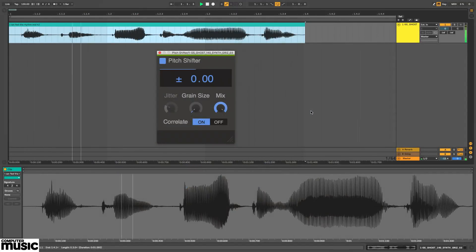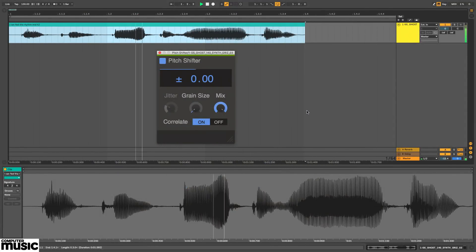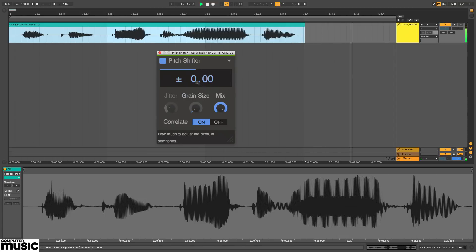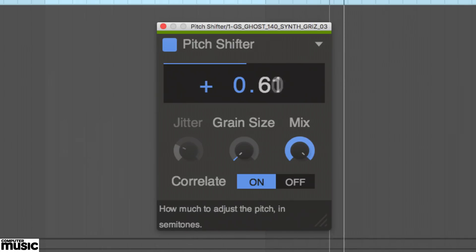Pitch Shifter uses granular processing to apply up to two octaves of pitch shift in either direction. Shift is dialed in by dragging up and down on the semitones and cents readouts.